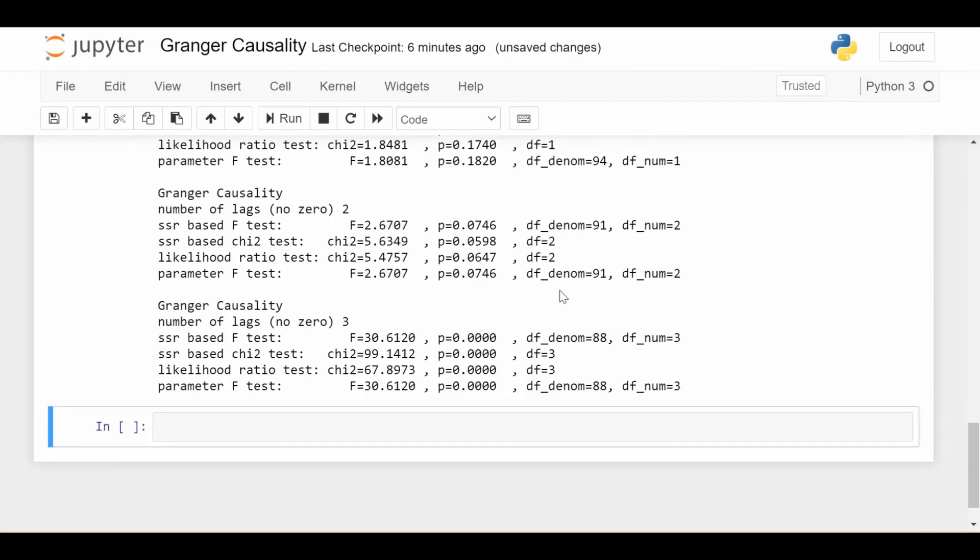And that's about it — I just wanted to quickly show you how to do a Granger causality test in Python. This code will as always be available in the description below, and I'll see you next time.